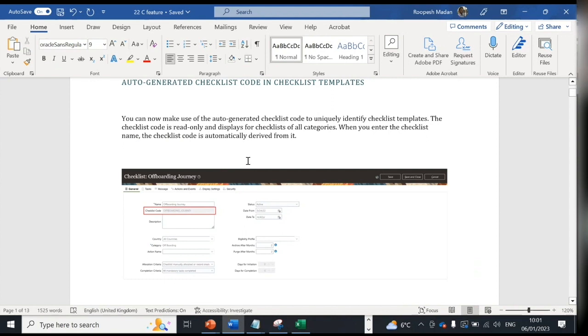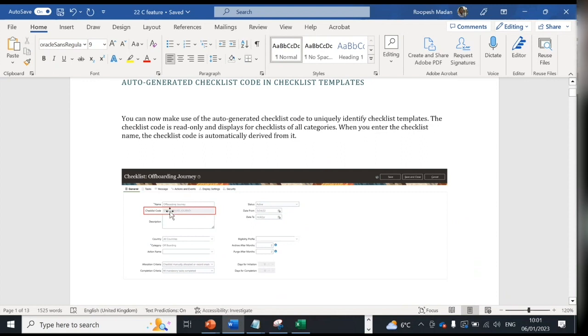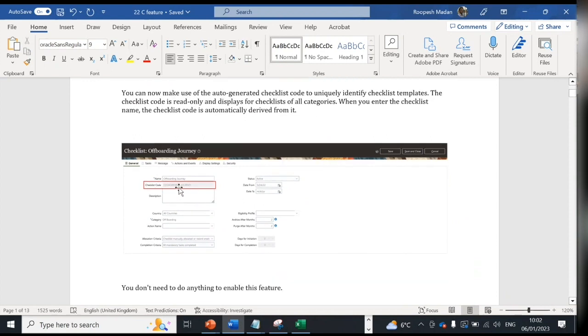For example, in document of records also we have one code, document type ID in the back end. It is not useful for the end user because when a task is assigned or a journey is assigned they will not see this. But we as an implementation team or consultant can use this to identify which checklist template we are referring to.